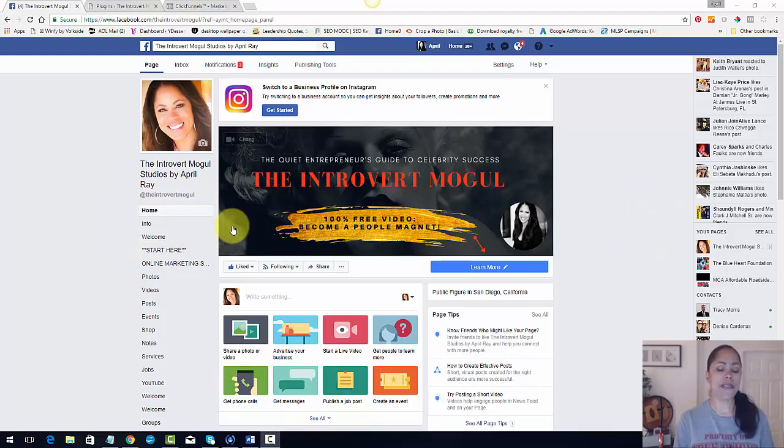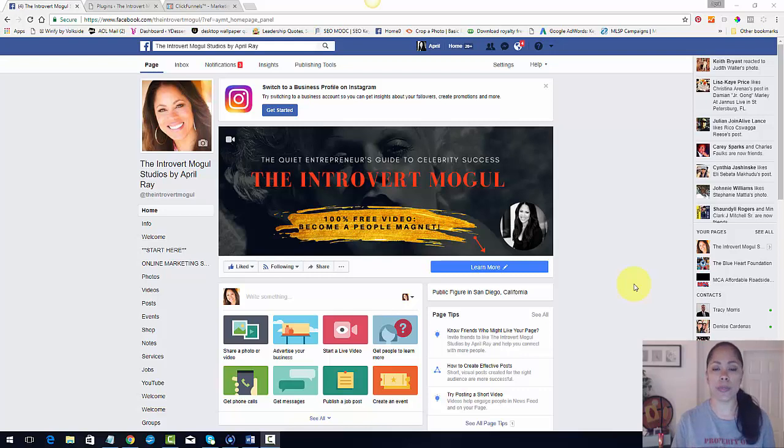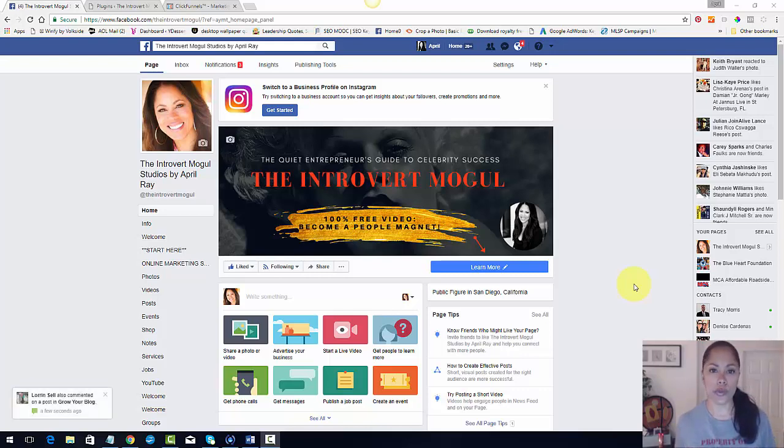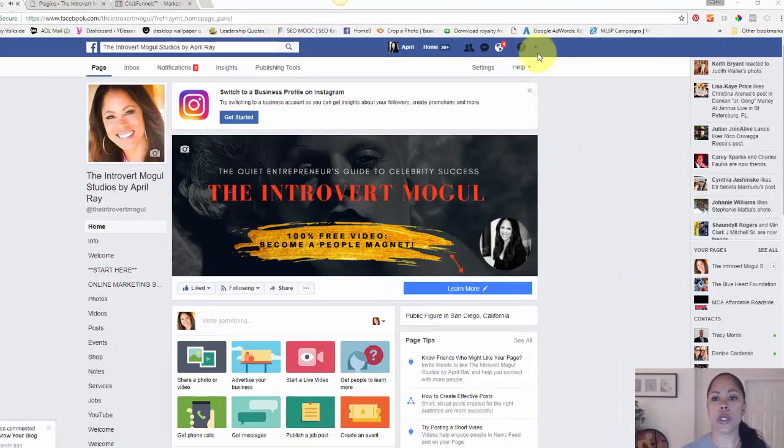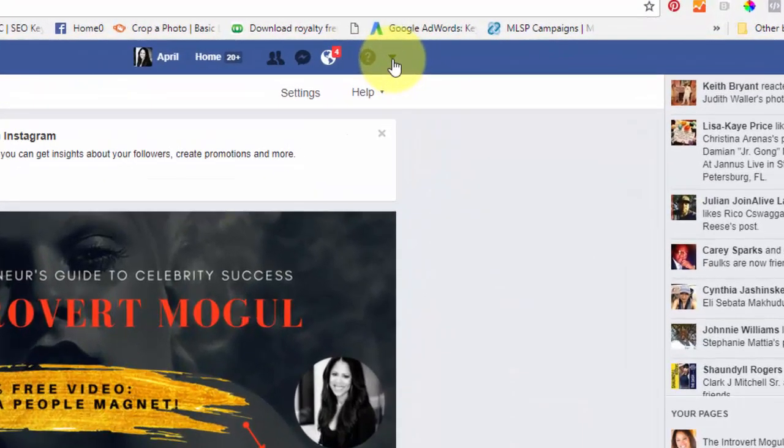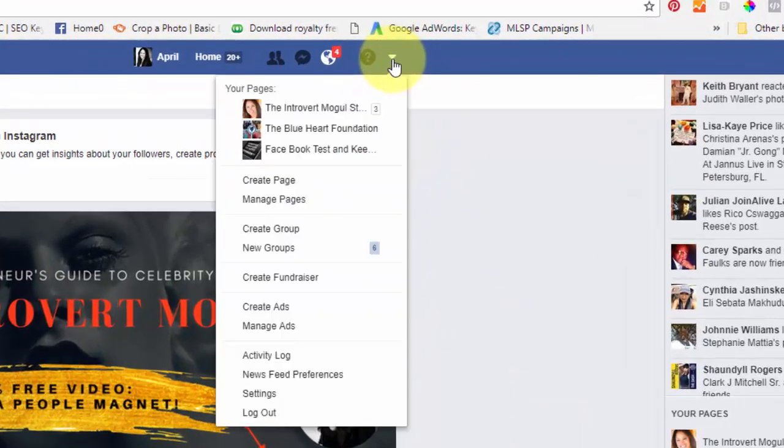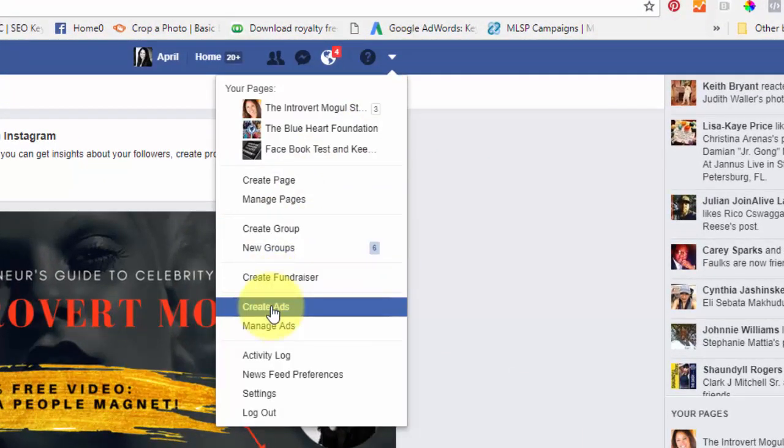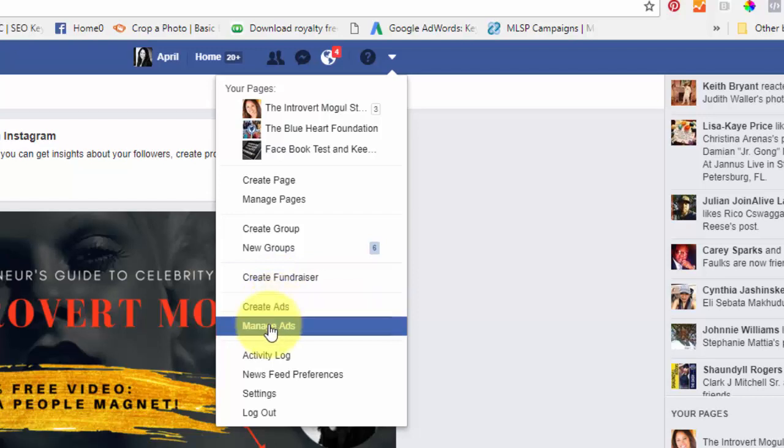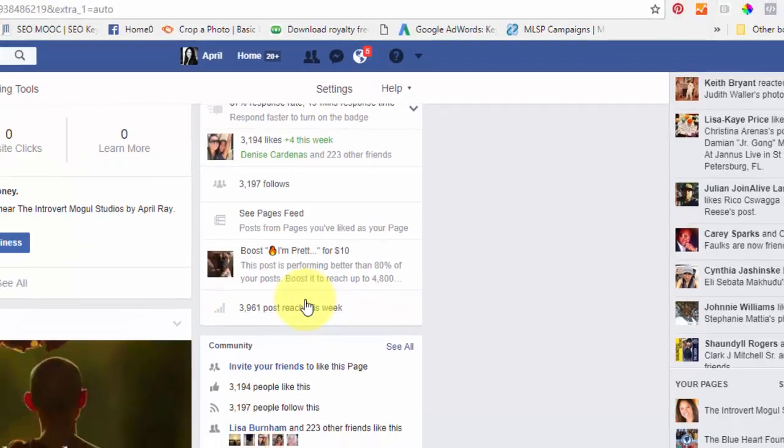I'm in my Facebook business page and you have to have a business page in order to make this happen. You can't use your profile page. So I'm going to go up to where this little arrow is, this triangle, and I'm going to hit create ads or manage ads. I'm going to actually hit manage ads. If you've never done ads, then hit create ads.